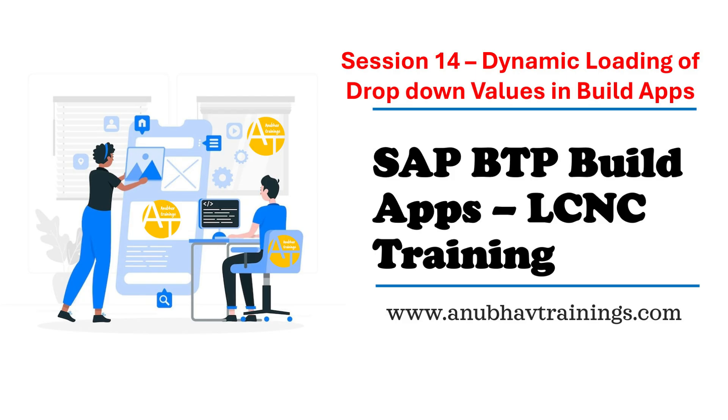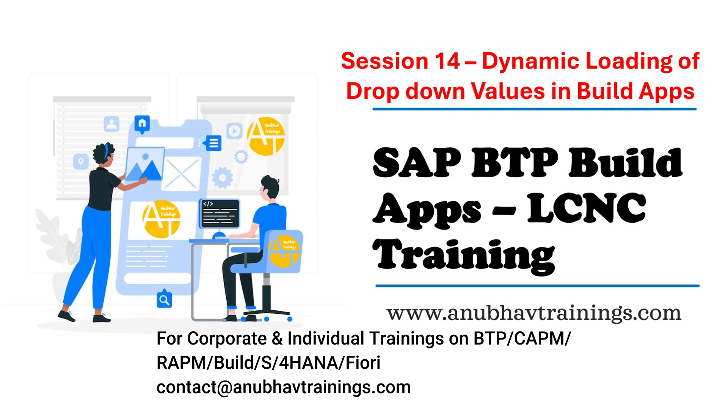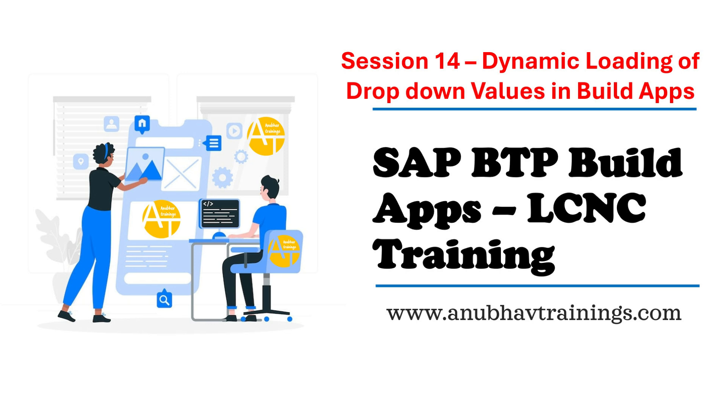Hello and welcome back everyone to the next episode on Build Apps, low-code no-code application development training with me Anubhav. In this episode and series of videos we are learning about SAP Build Apps development using Business Technology Platform.